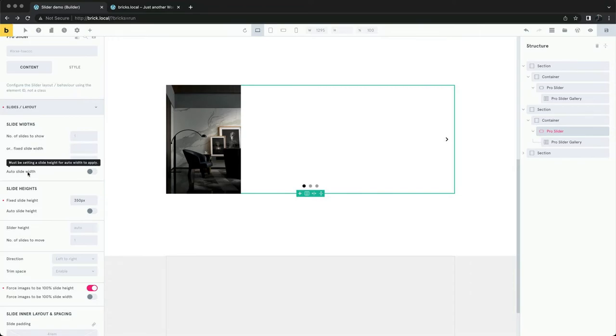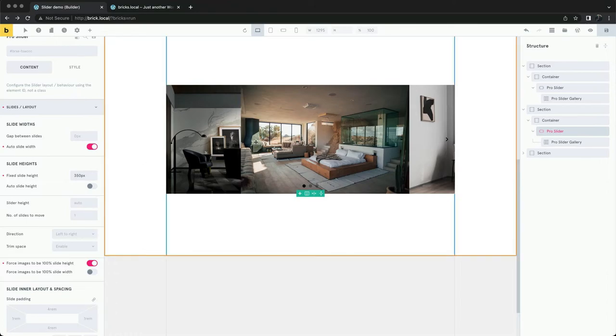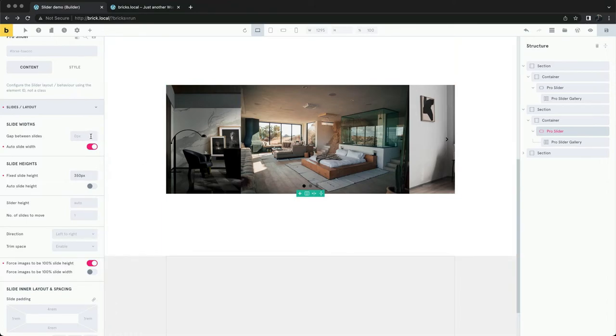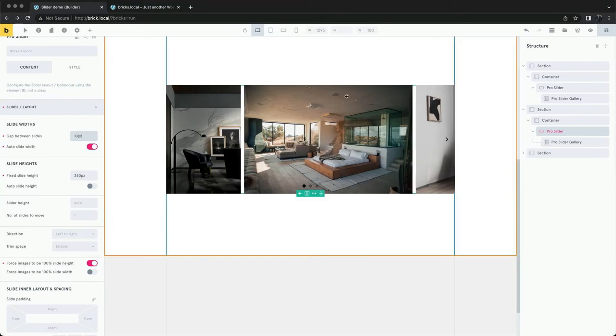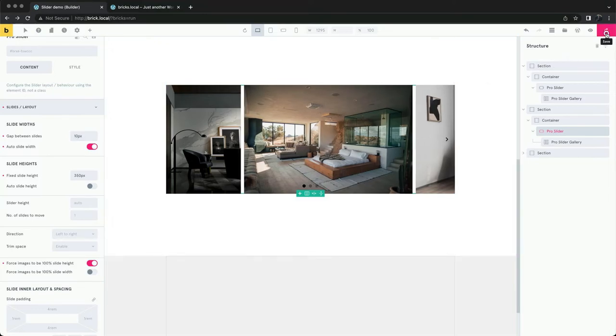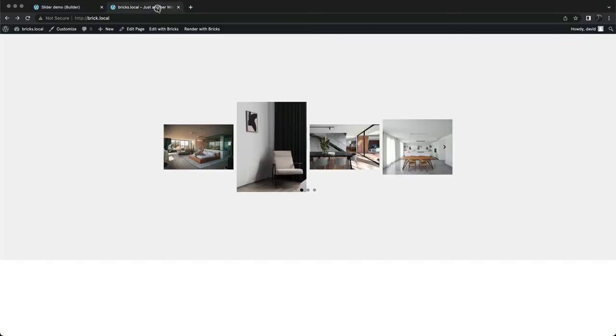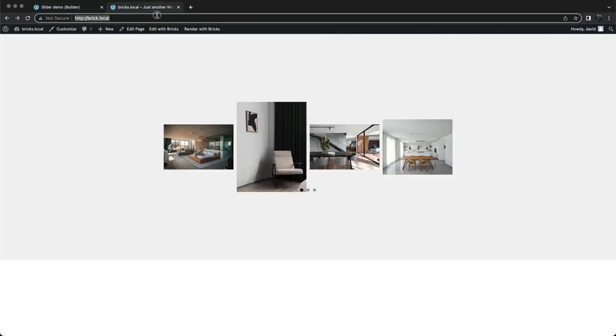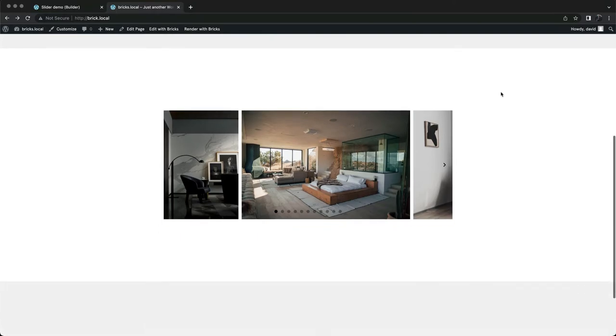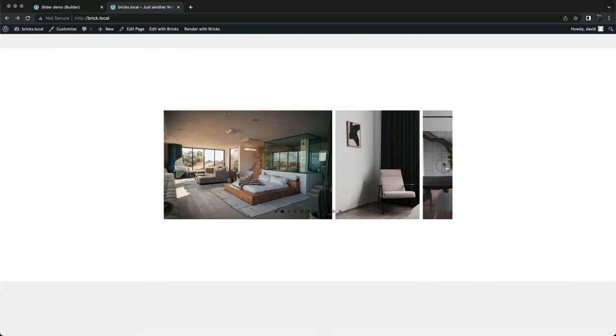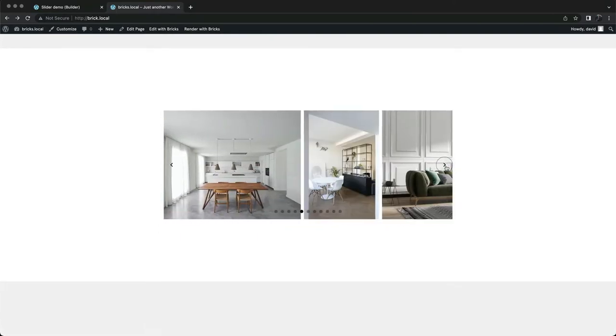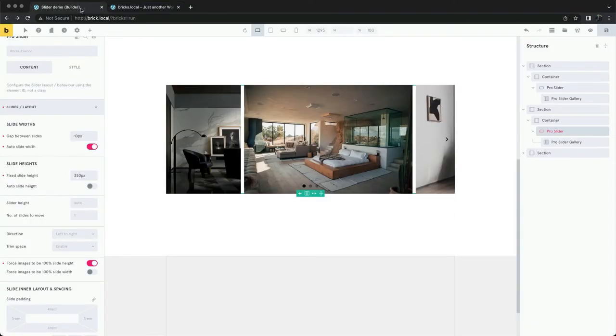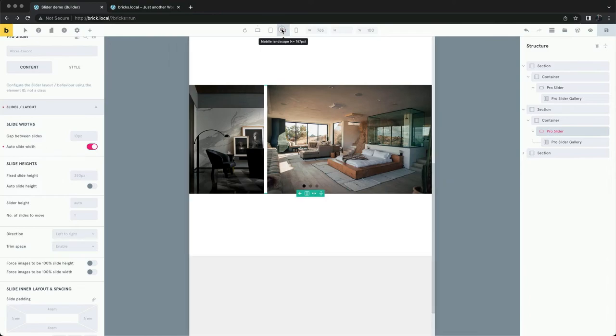Here we can use auto widths. For smaller devices, we may need to adjust the slide width.